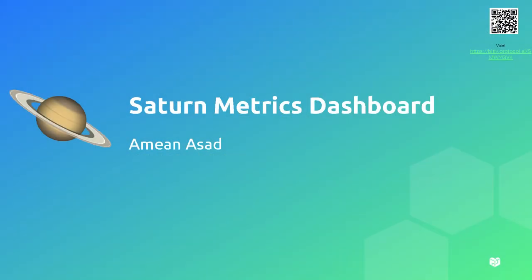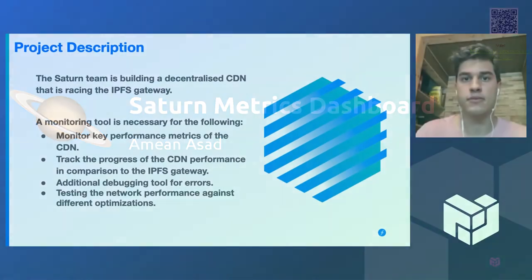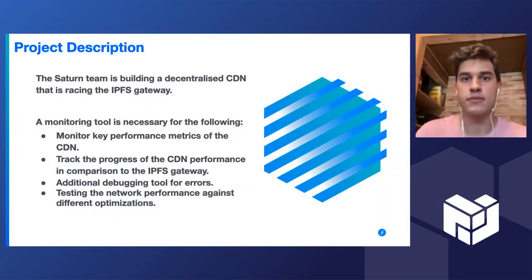Hey everyone, I'm Amin and I'll be presenting the metrics dashboard that I built for the Saturn team.